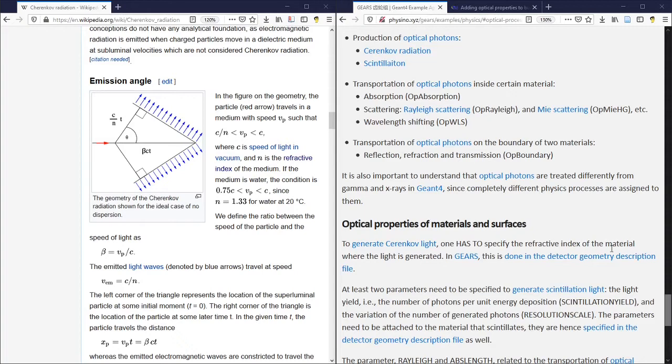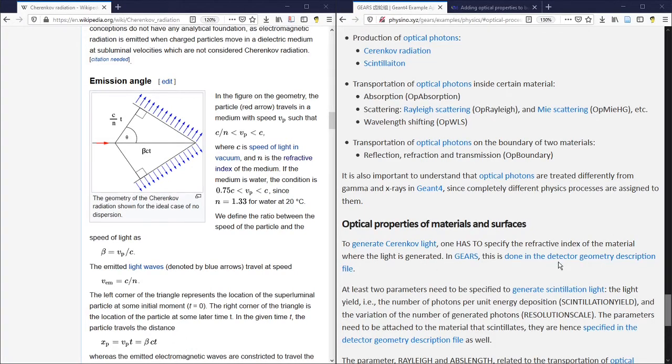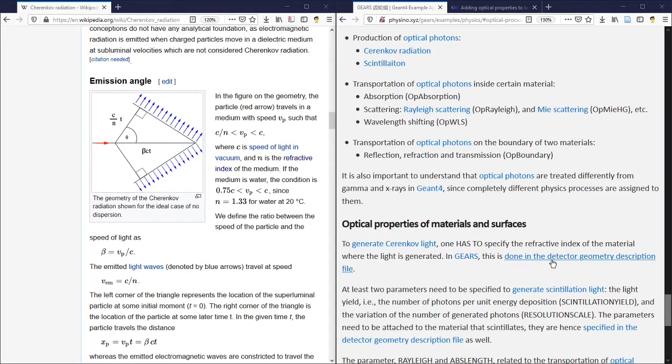Of course, one can hard-code the optical properties of a material in C++, but that's not what we would like to do.